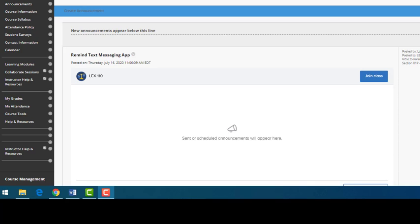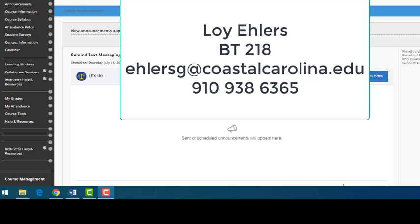Hello, welcome to a new semester and welcome to this legal education distance learning course. My name is Loy Ehlers and I am the legal education department head. I want to take just a few minutes of your time today to orient you to our standard Blackboard shell.